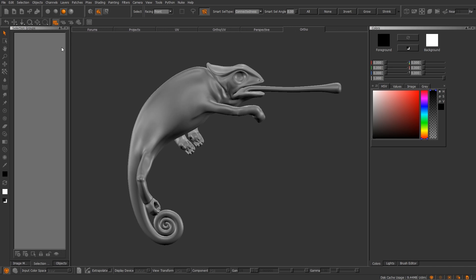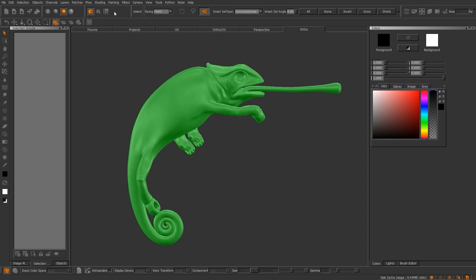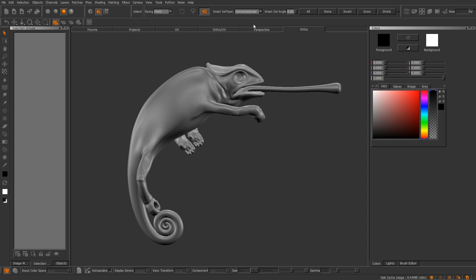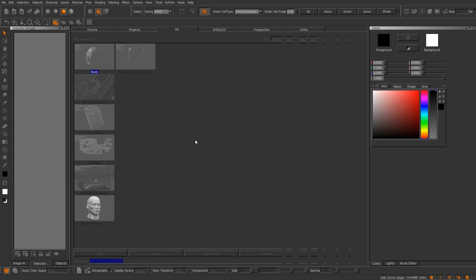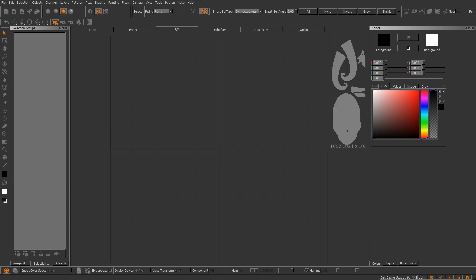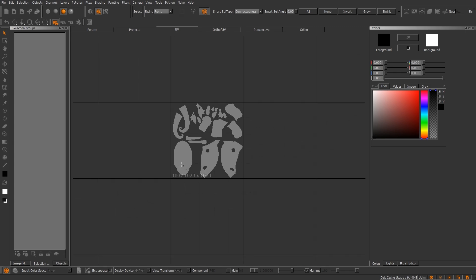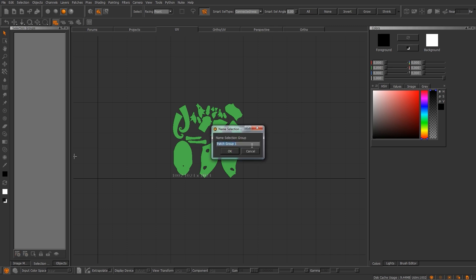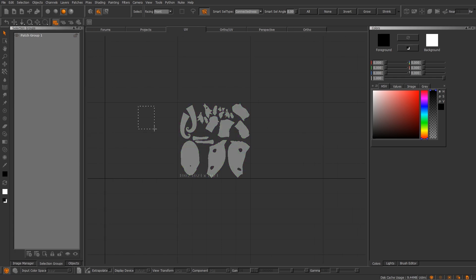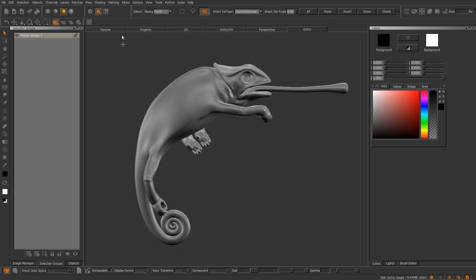So we'll go ahead and move on to Selection Groups. Left-hand toolbar, the first tool is going to be your select items. And upper toolbar, you have three options here. You have Object mode, Patch mode, and then you have Face mode. So Object mode, obviously, is going to select the whole object. Patch mode. Now, if you go into UVs, and let's say you have several UVs that you want to make one of them you want to make a selection group out of, all you have to do is select that and then hit the plus. From there you can hide it, lock it, and then left-click will select it.